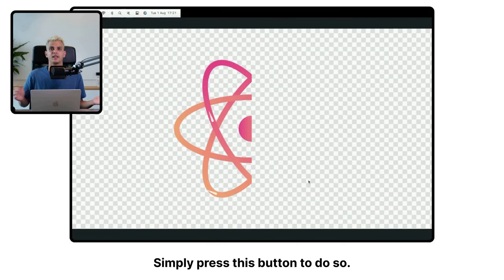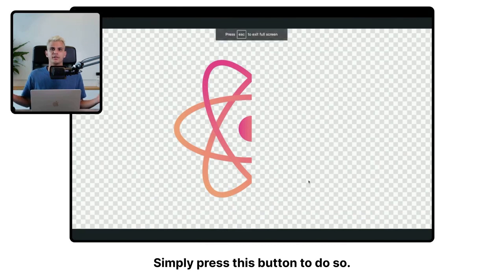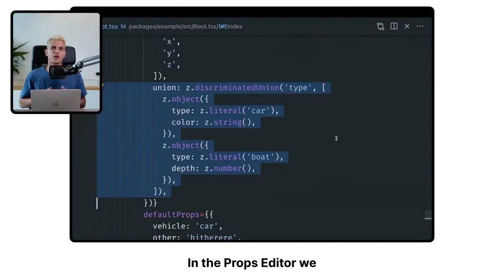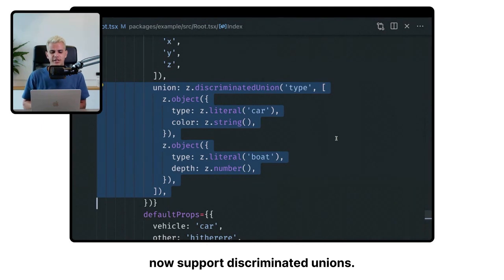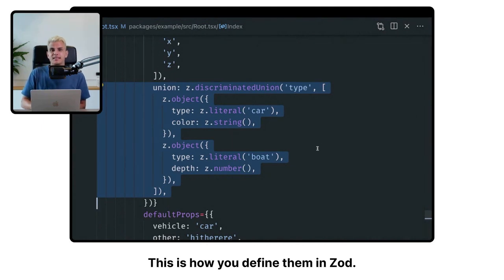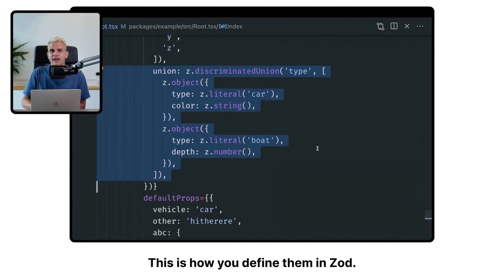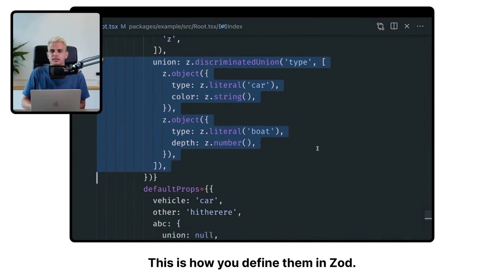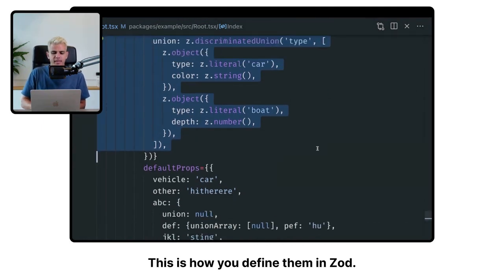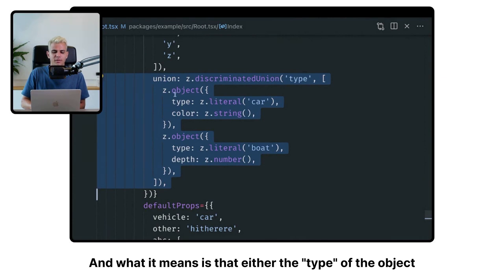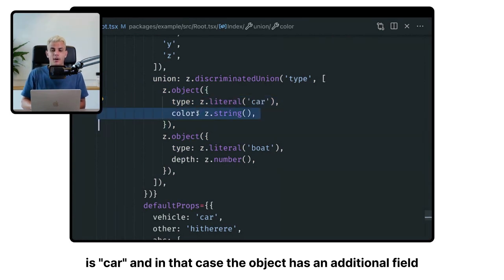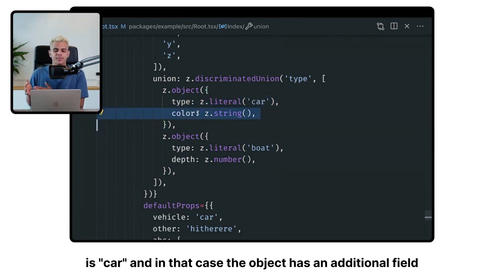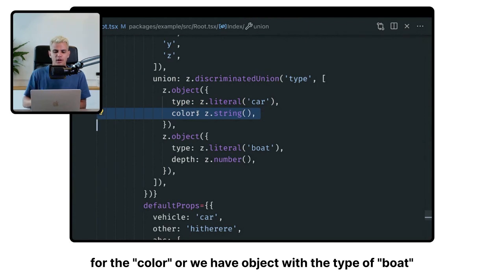So in the props editor, we now support discriminated unions. This is how you define them in TypeScript. And what it means is that either the type of the object is car. And in that case, the object has an additional field for the color.